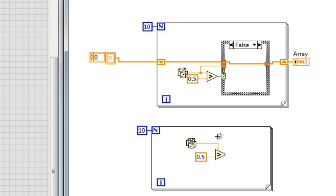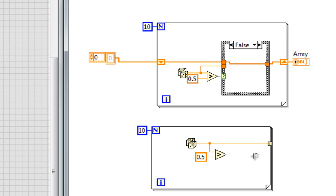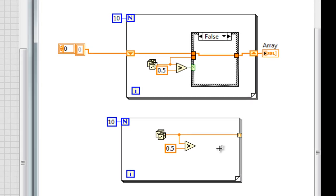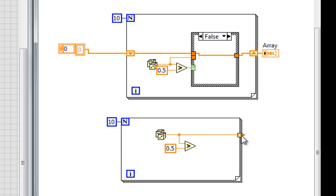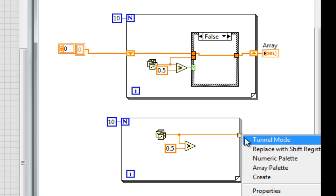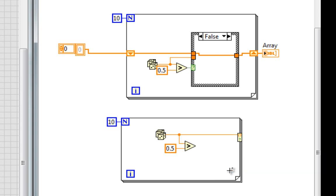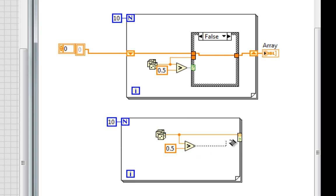Let's give this a little space. And I'll just take my random number value and wire it to the border, which would ordinarily just create an array of 10 values. But in this case, I'm going to right click on the tunnel, go to tunnel mode, and then conditional. And now below this, we have a conditional input.